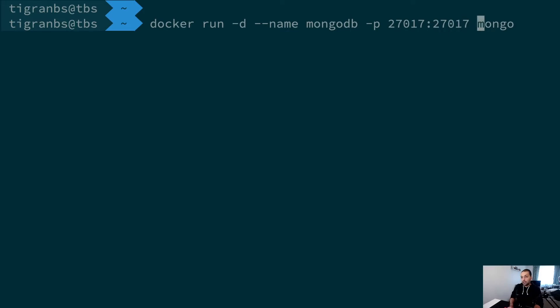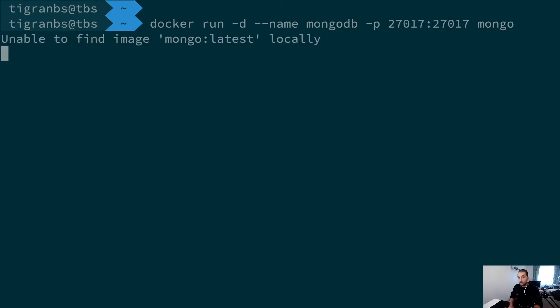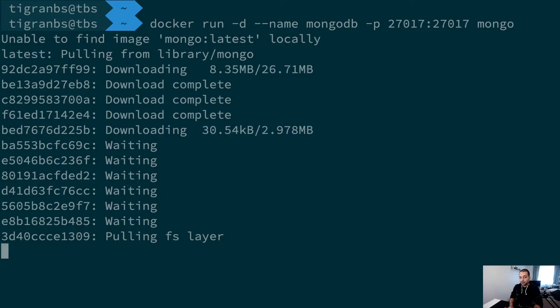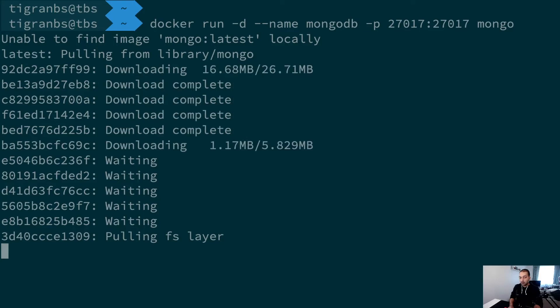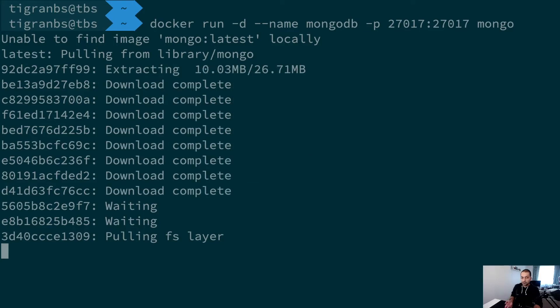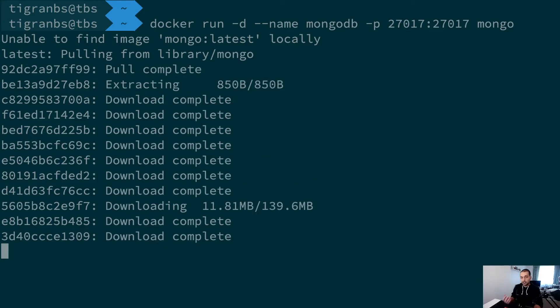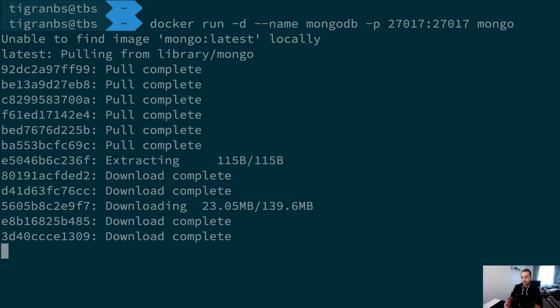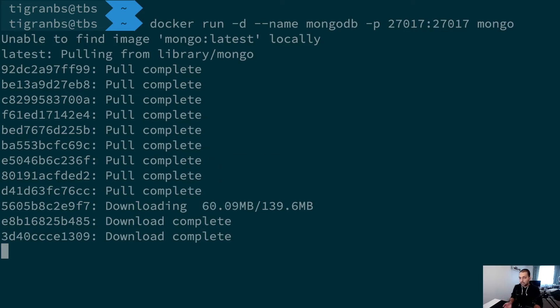This will pull a public Docker image for MongoDB, and after downloading all of the layers and making sure that this Docker container name is available, it will just spin up a new container.